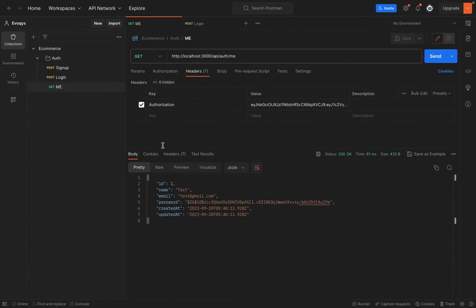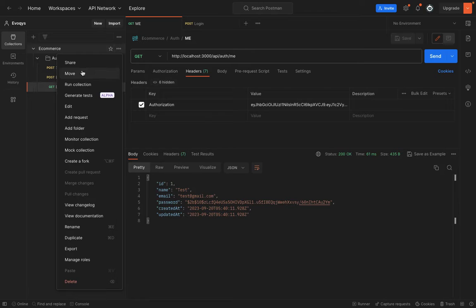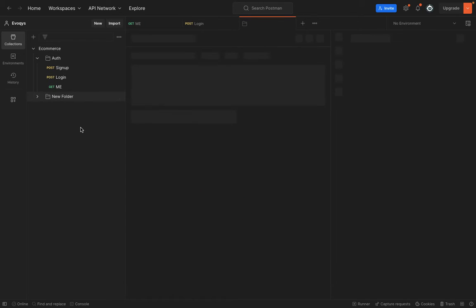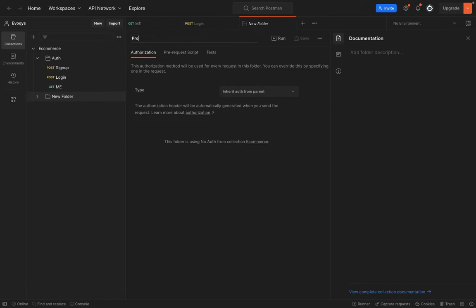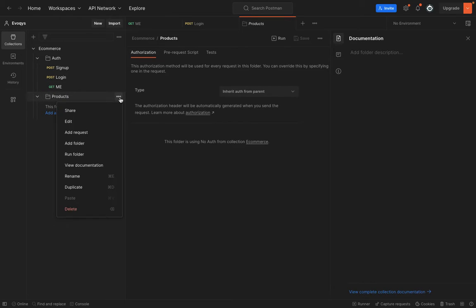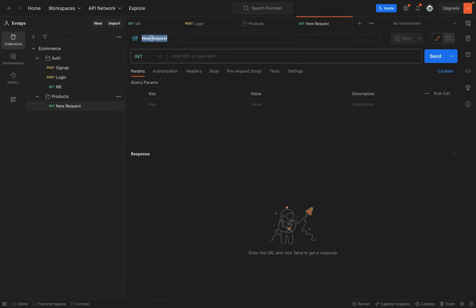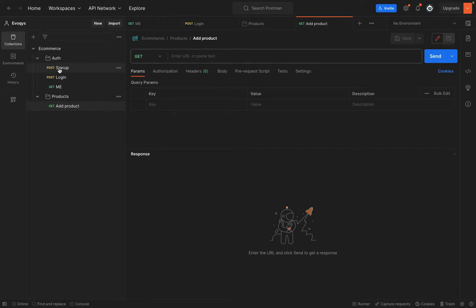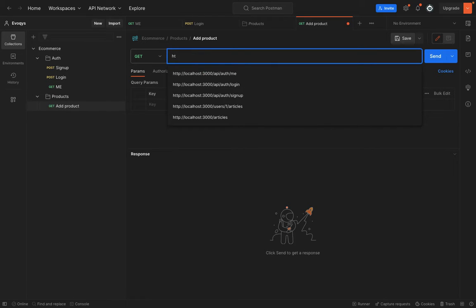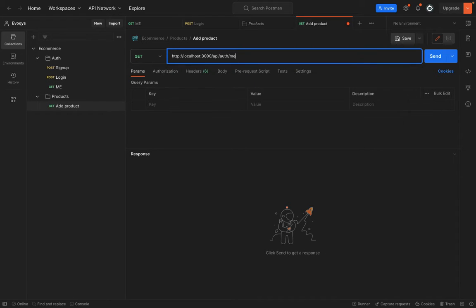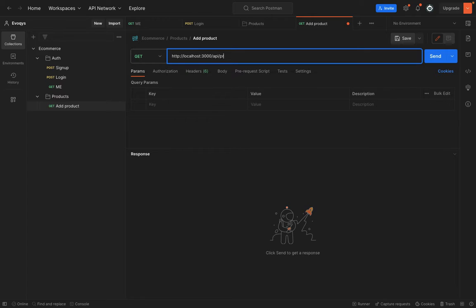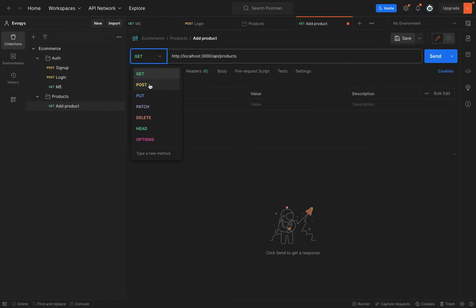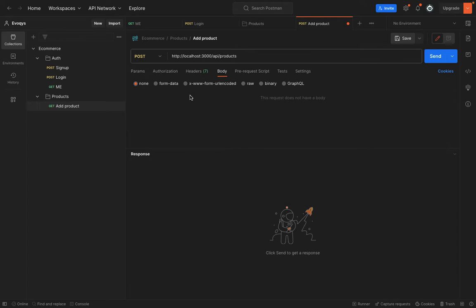Now let's go to Postman and create a simple folder, new folder for all the product related routes. We will say products. Here we are going to create a request which will be add products. You have to learn all these things because these things are done in companies where you have to structure these requests or the documentations. On API we have products and we have to create a POST request and inside the body we will pass the JSON.